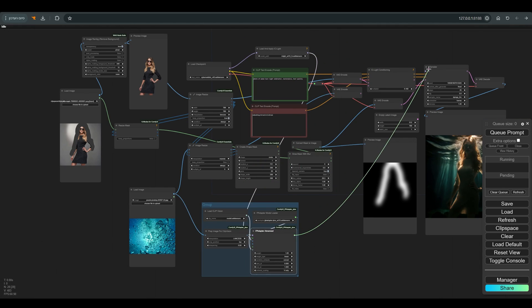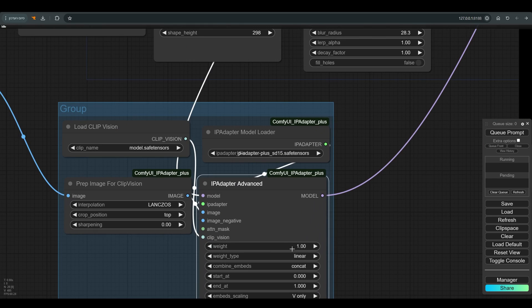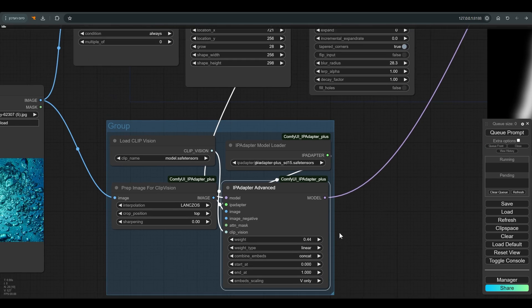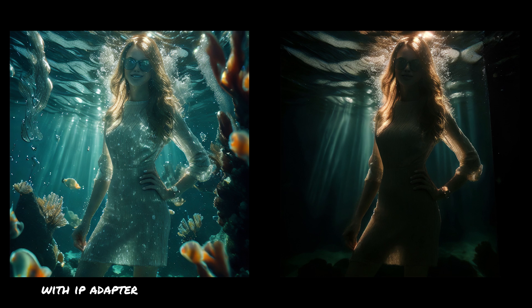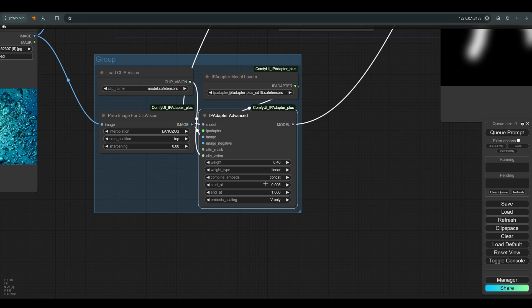Notice that the weights of the IP adapter are not too strong, compared to the change in lighting you want to get. You can also play a little with the start at and end at to moderate the effect of the IP adapter.